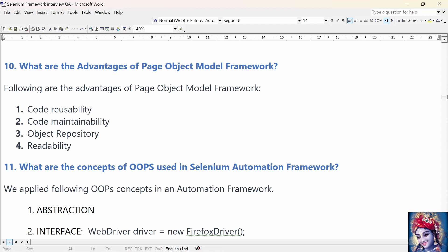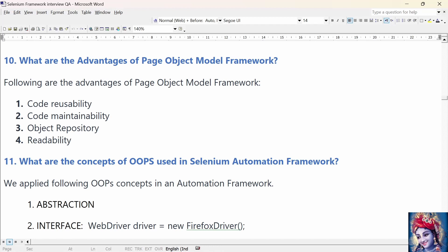What are the advantages of Page Object Model Framework? First is Code Reusability — write the code once and use it across different test cases. Second is Code Maintainability — there is a clear separation between test code and page-specific code such as locators and layout, making it easy to maintain. We only need to change Page Object Classes whenever there is a UI change. Third is Object Repository — each page is defined as a Java class with fields defined as members. Fourth is Readability — Page Object Model improves readability due to clear separation between test code and page-specific code.